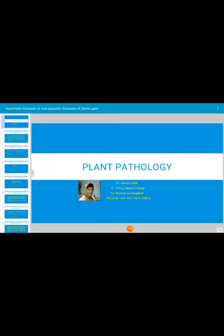Today's topic is plant pathology, a very important branch of agriculture, especially in an agriculture-based country like India. Plant pathology concerns not only living causal organisms but also non-living entities responsible for heavy crop losses. Today we are focusing on inanimate or non-parasitic diseases of plants, also called non-infectious diseases.